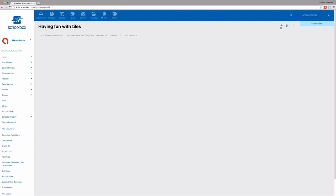Hey, this is Anna from Schoolbox. In this video, you're going to learn how to use the tiles component. So let's get started.